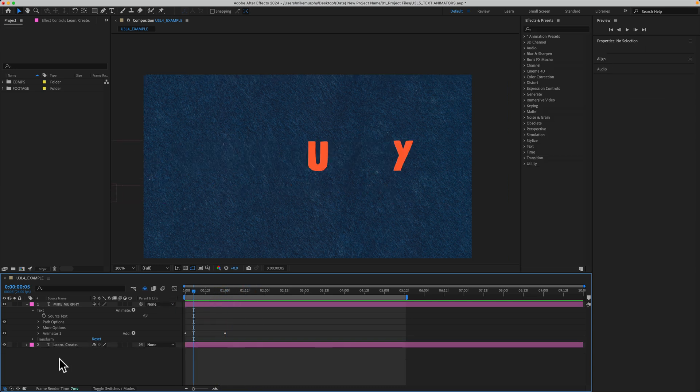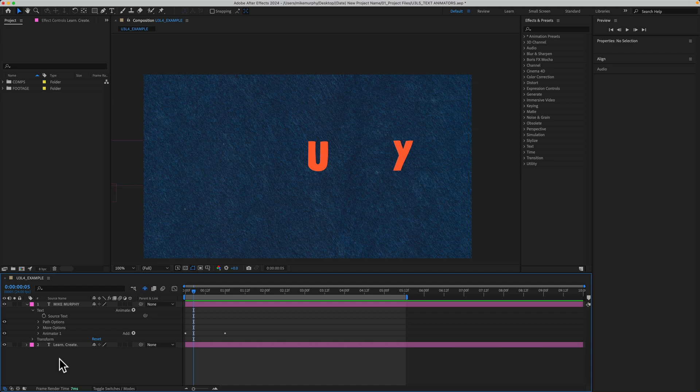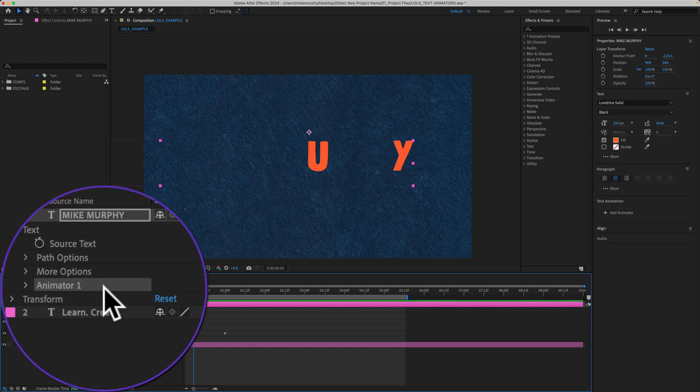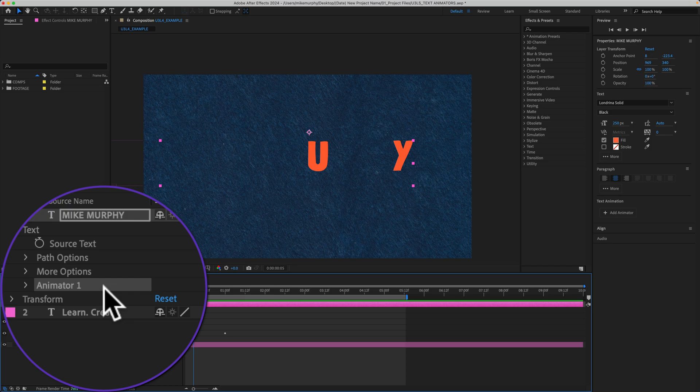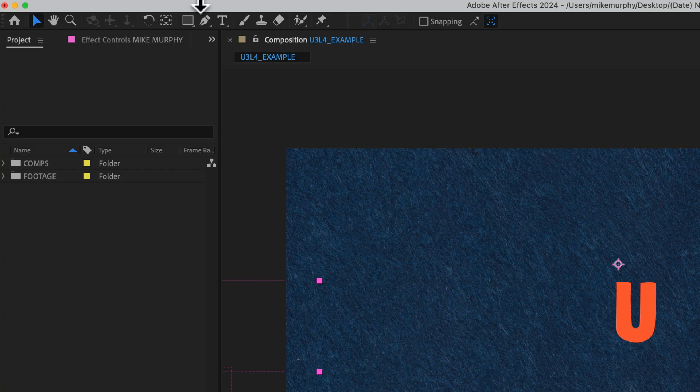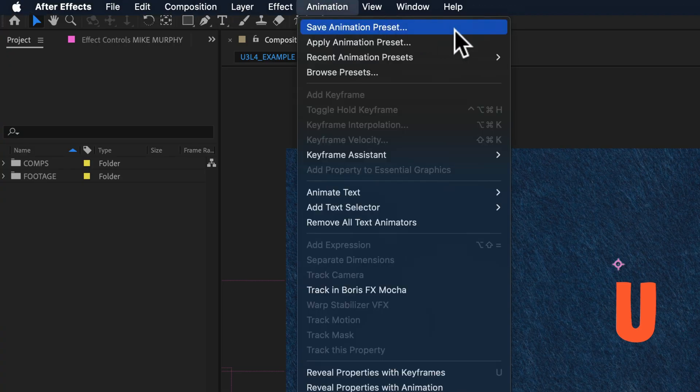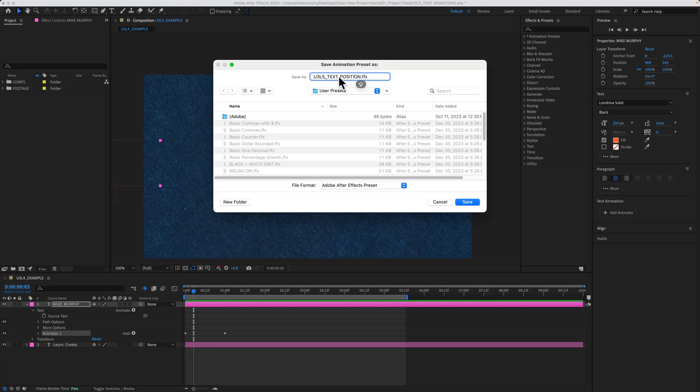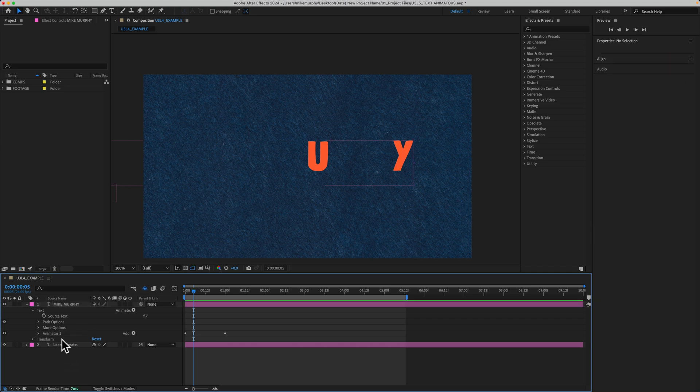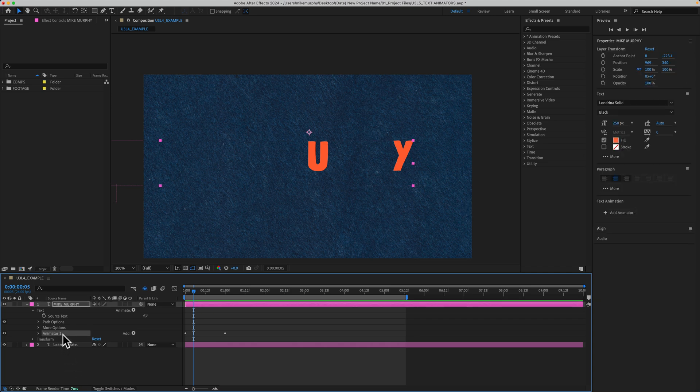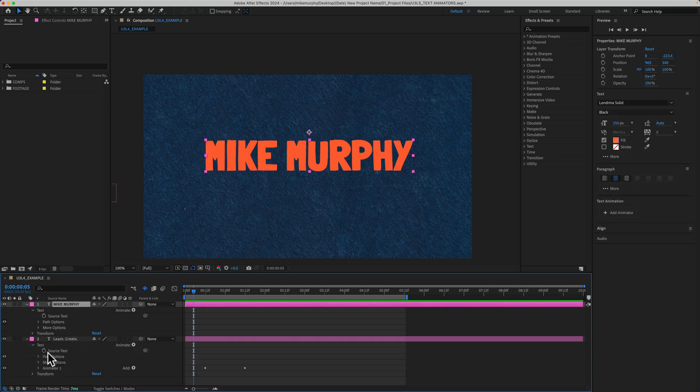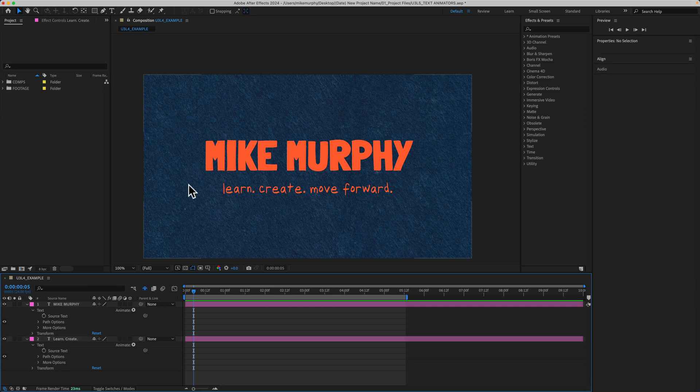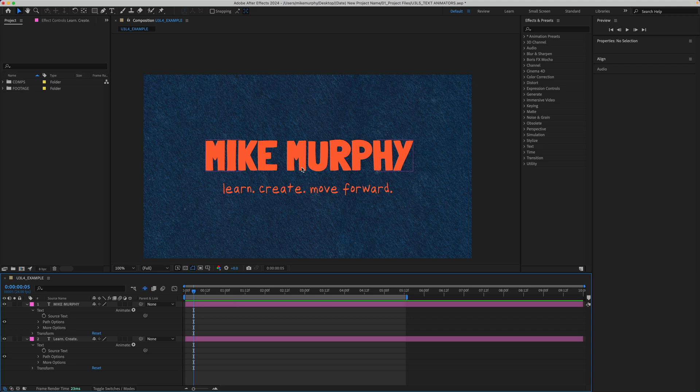And to save your text animations as a preset so you can reuse them over and over again in any of your After Effects projects, just select the animator group or multiple groups if you've added them. Go to the animation menu at the top and choose save animation preset. Give your preset a name, then click save. I'm going to delete this animation. I'll delete it off both layers.